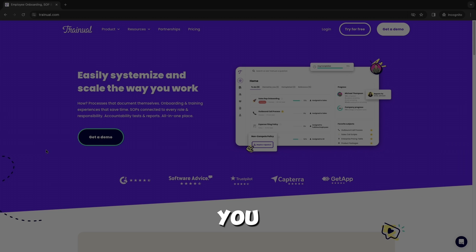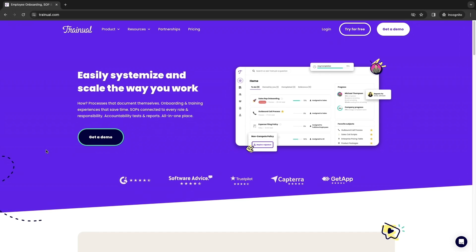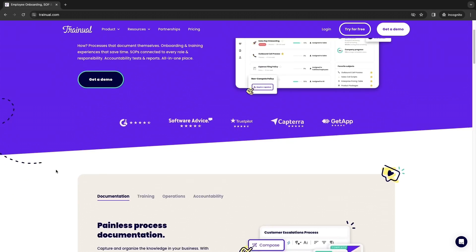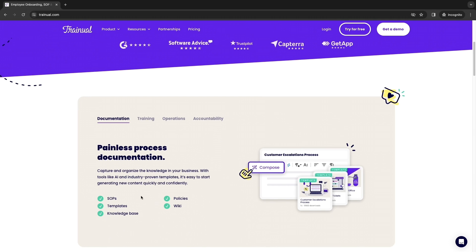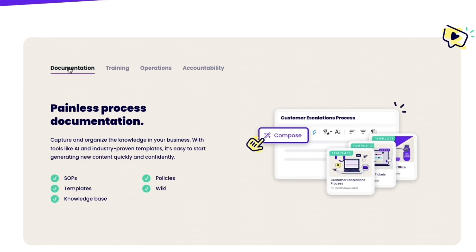In this video I will show you how to use Trainual. Trainual is a tool that will help you with the hiring process and training your employees, and on top of that it has more features which we can see right here.